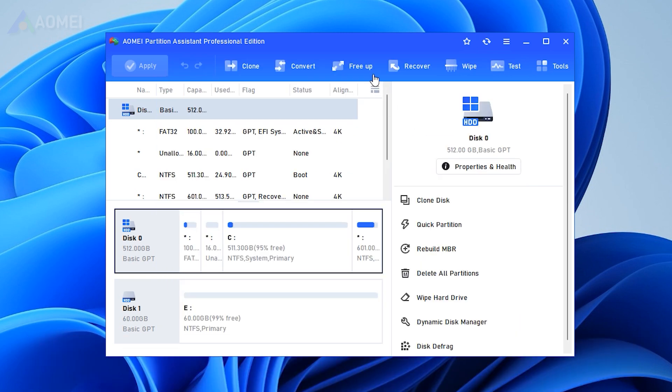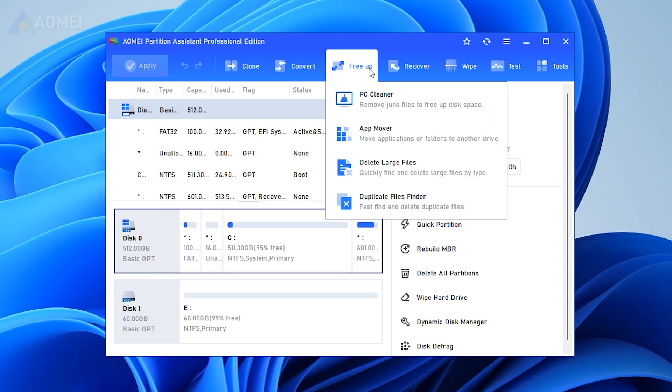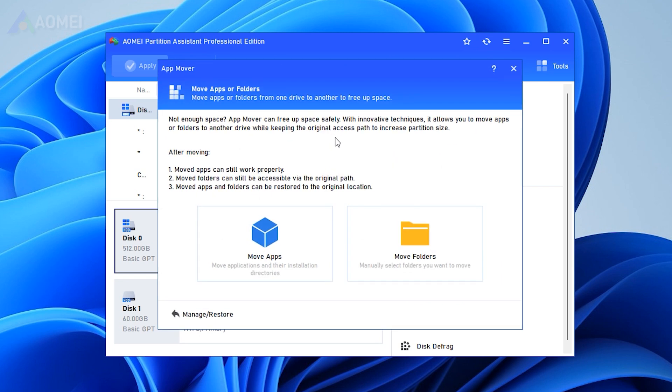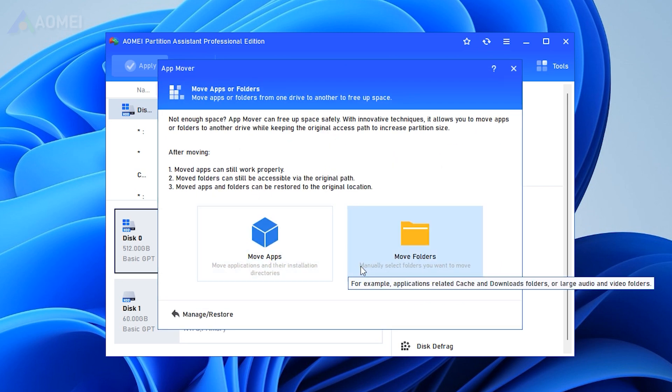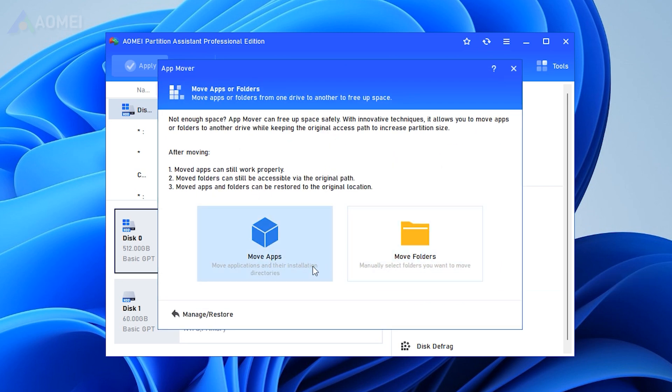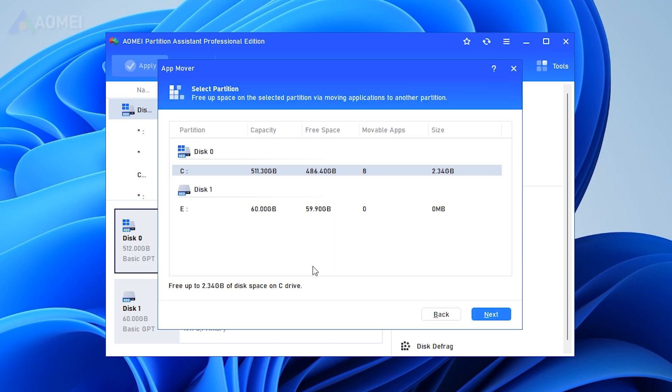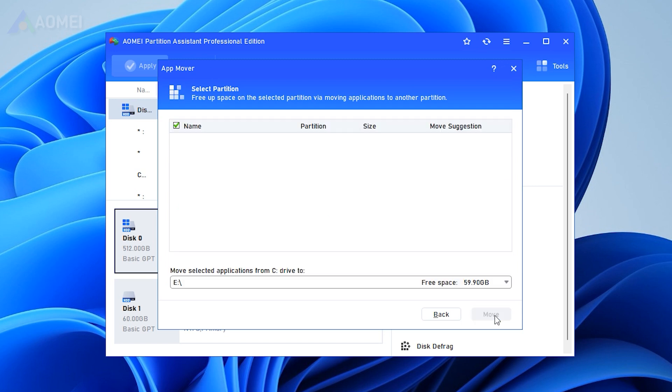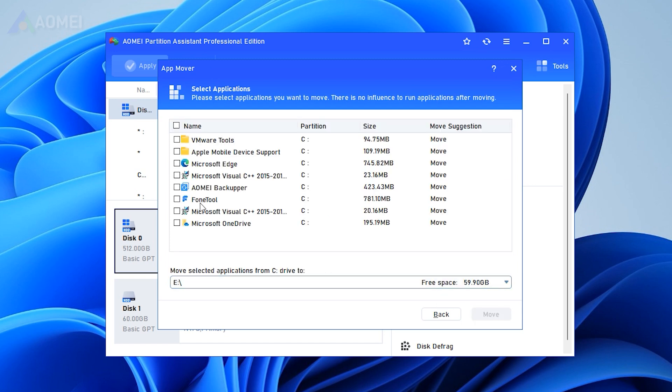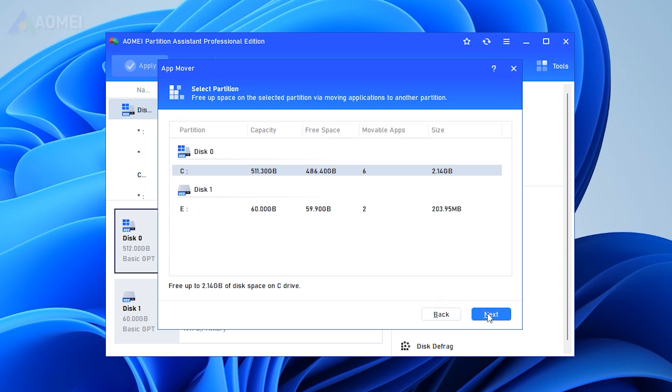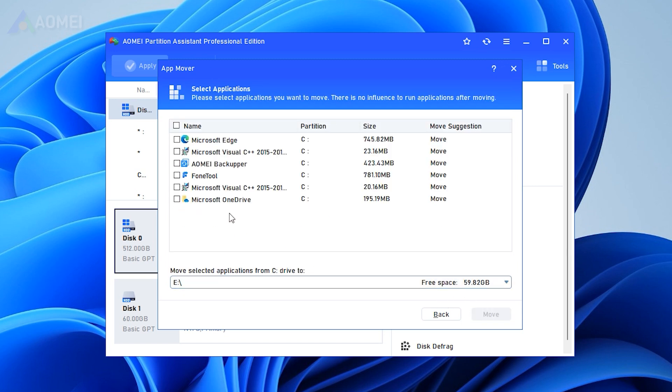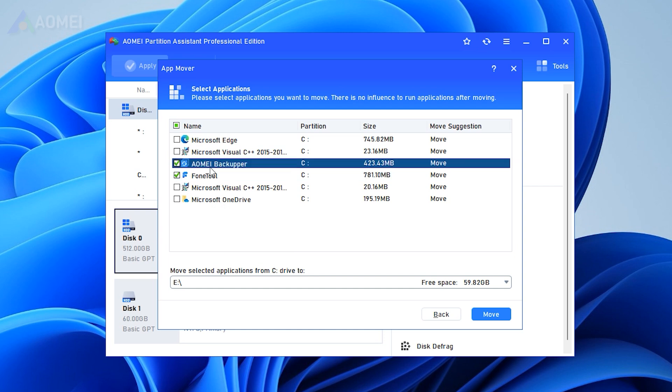In the main interface, click Free up on the top panel, then select App Mover. Here, click App Mover to move applications. Or, you can also move folders to a different drive if you need. Then, select the drive where the applications you want to move are located and click Next. Choose Apps and select the destination drive, then click Move. Finally, click OK to begin the process.